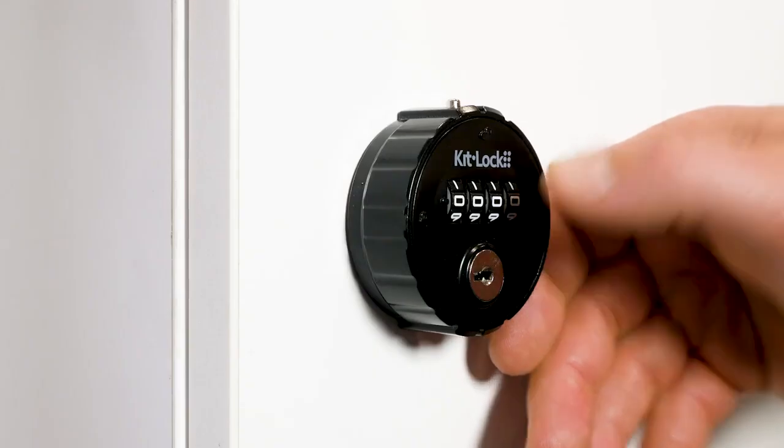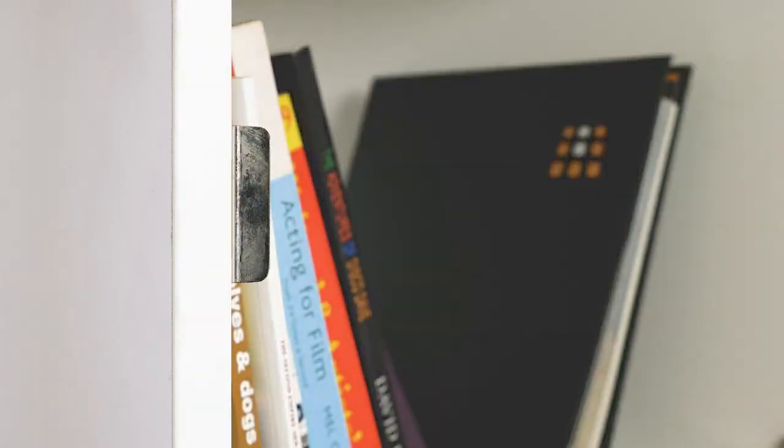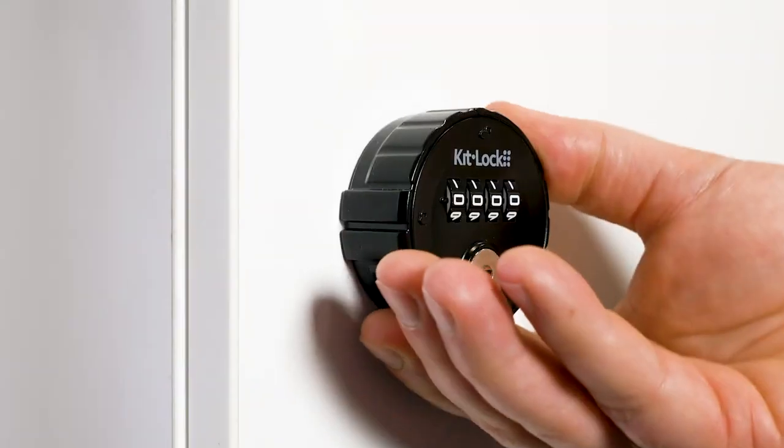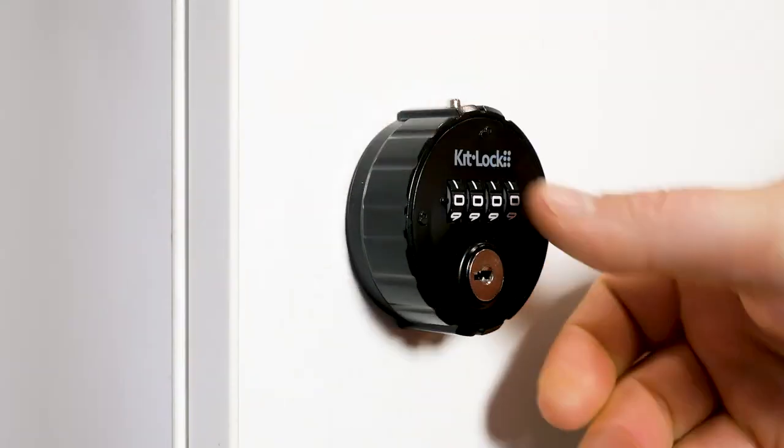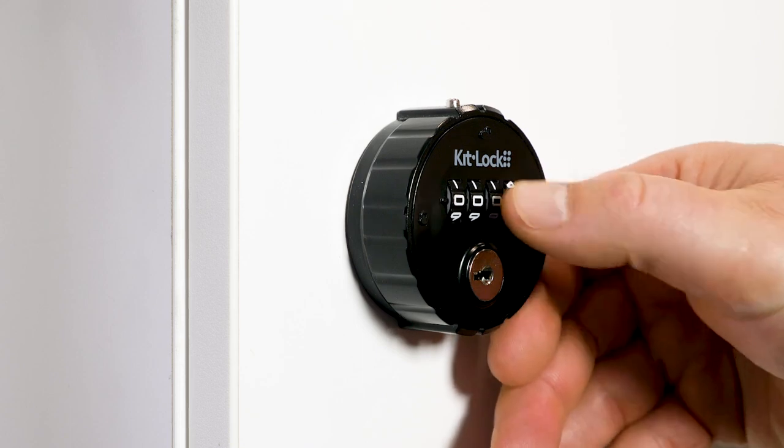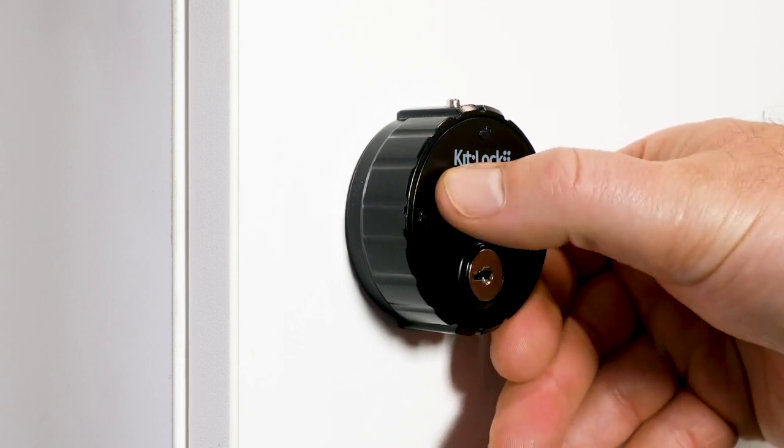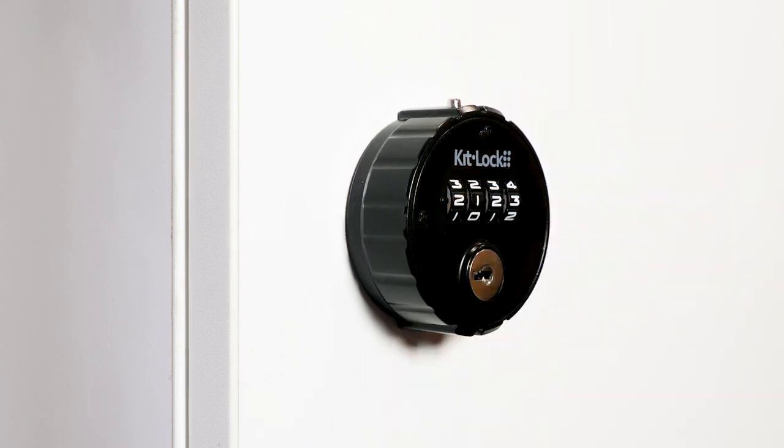Offering private function only, the KL10 Mechanical is perfect for use in environments where the same code will be repeatedly used, for example, on a personal locker.